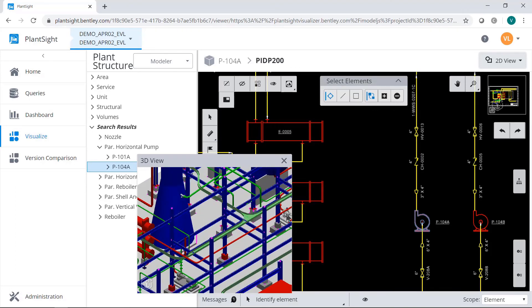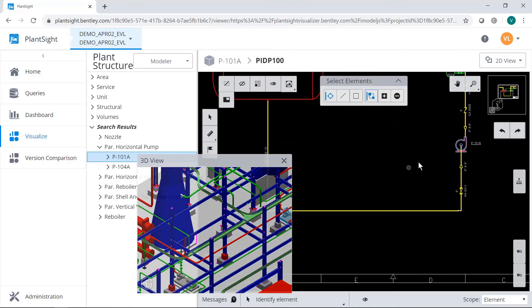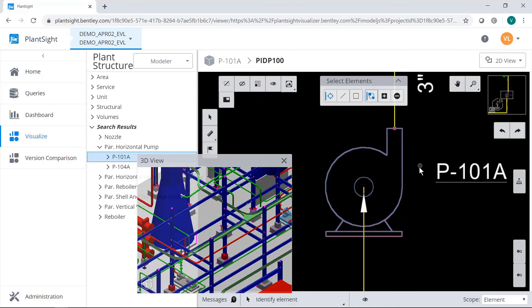Again, the same features are available, selecting back and forth between the PNID and the 3D view.